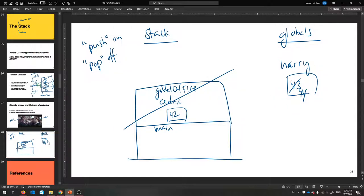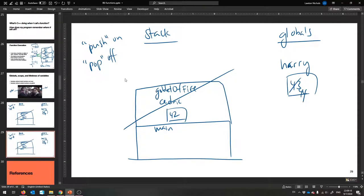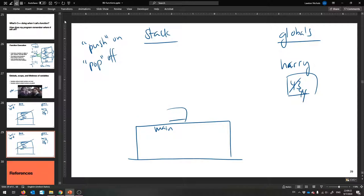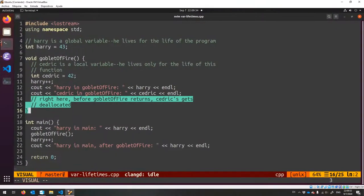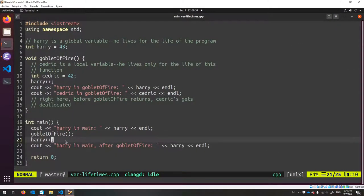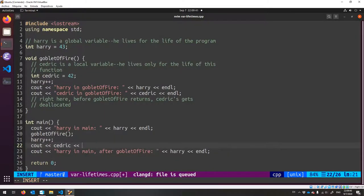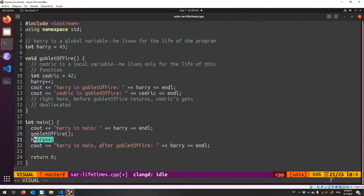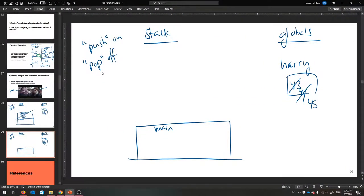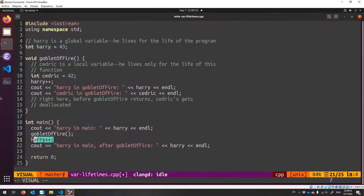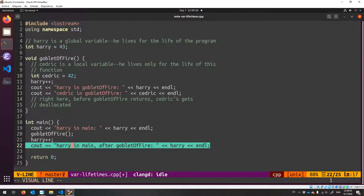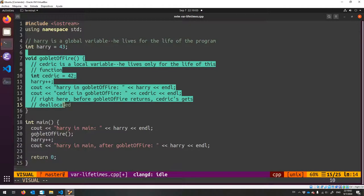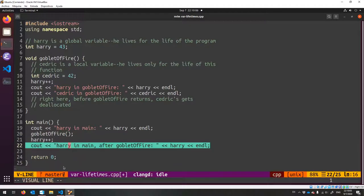The next line is Harry++, so Harry becomes 44. Notice we're inside goblet_of_fire executing its lines, but main is waiting for it to return. We print Harry in goblet_of_fire — he's 44. Cedric in goblet_of_fire is 42. Then we return from goblet_of_fire, the stack frame goes away and gets deleted. We're back in main, and there's no more Cedric — he has died. Harry is still there at 44. We do Harry++ making him 45, and print Harry in main after goblet_of_fire — we print 45.